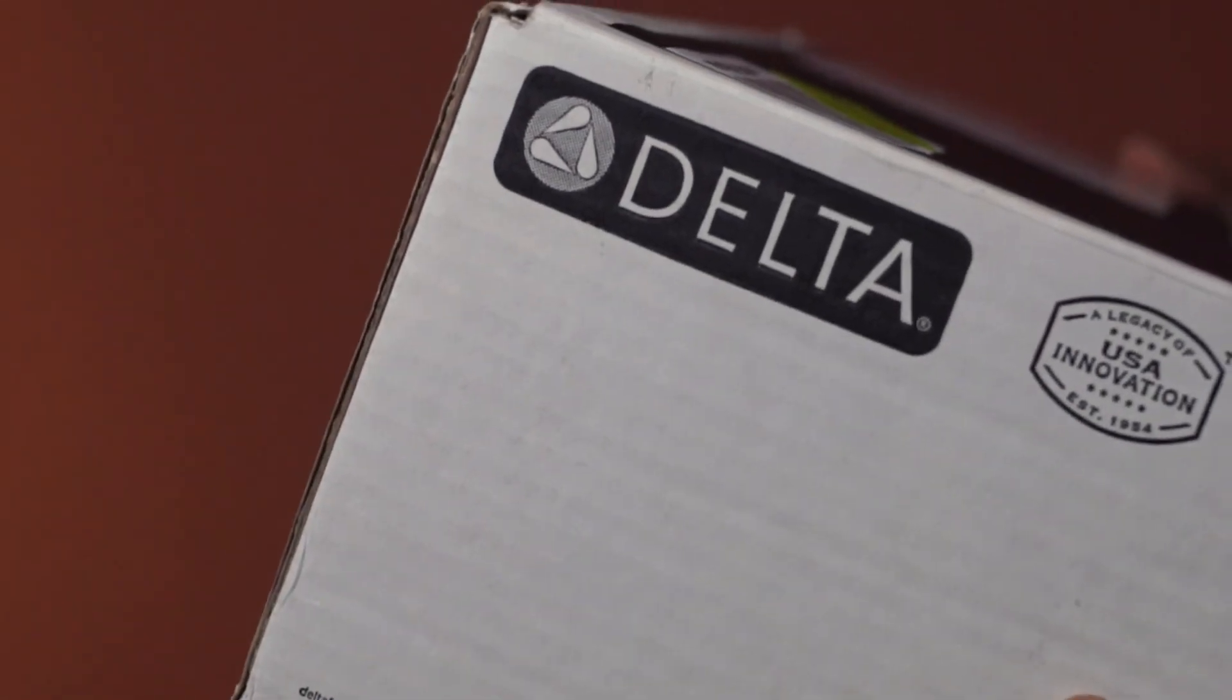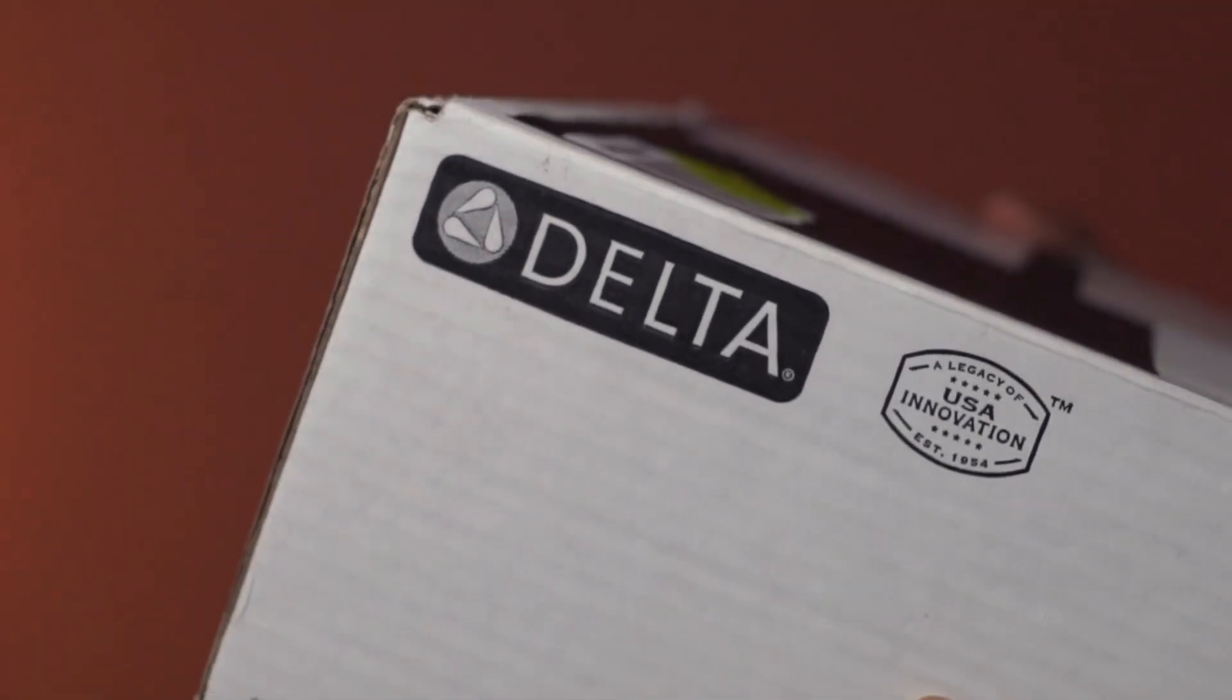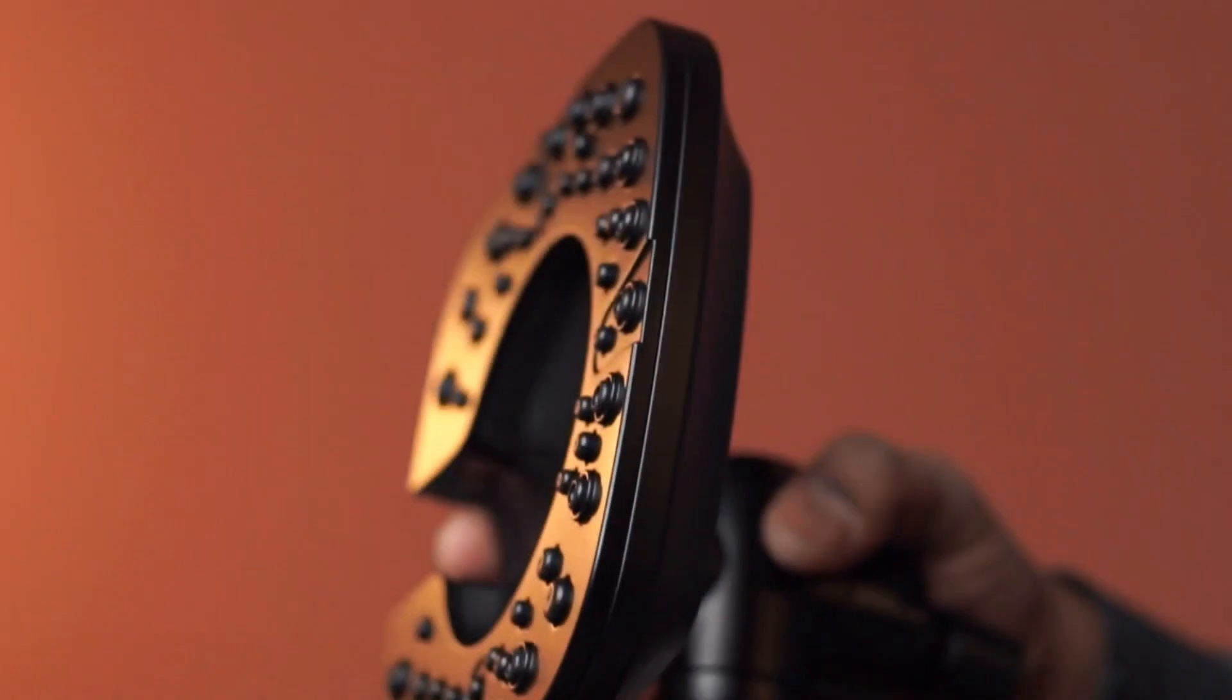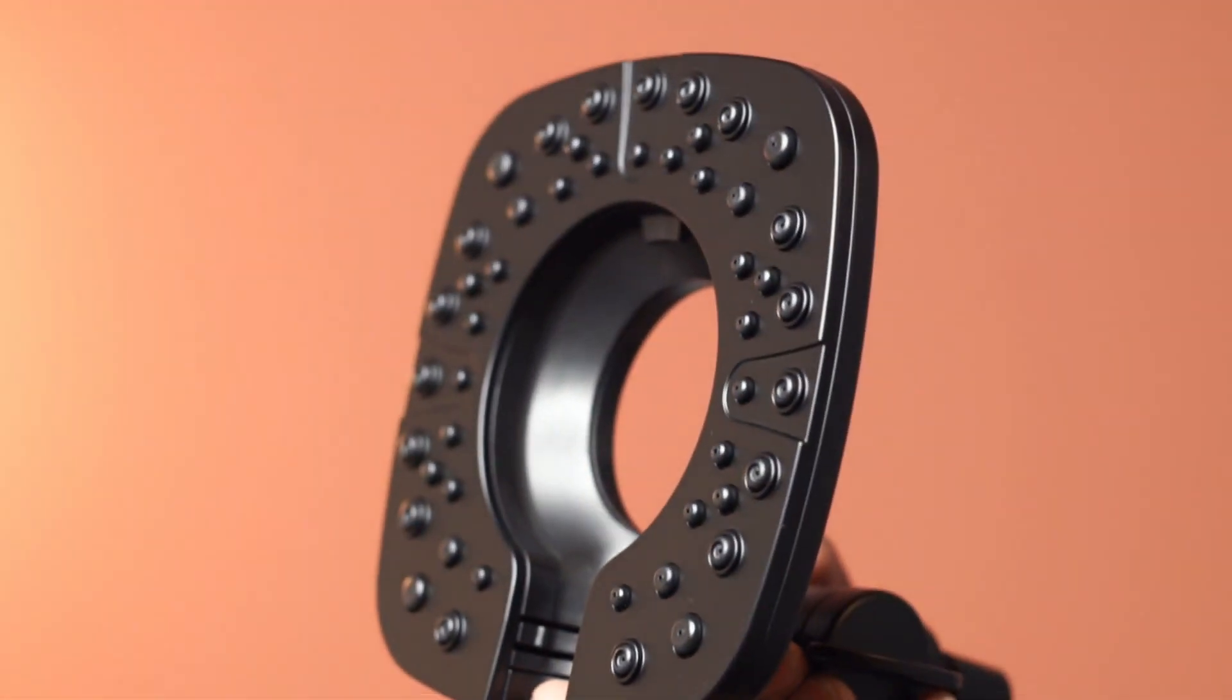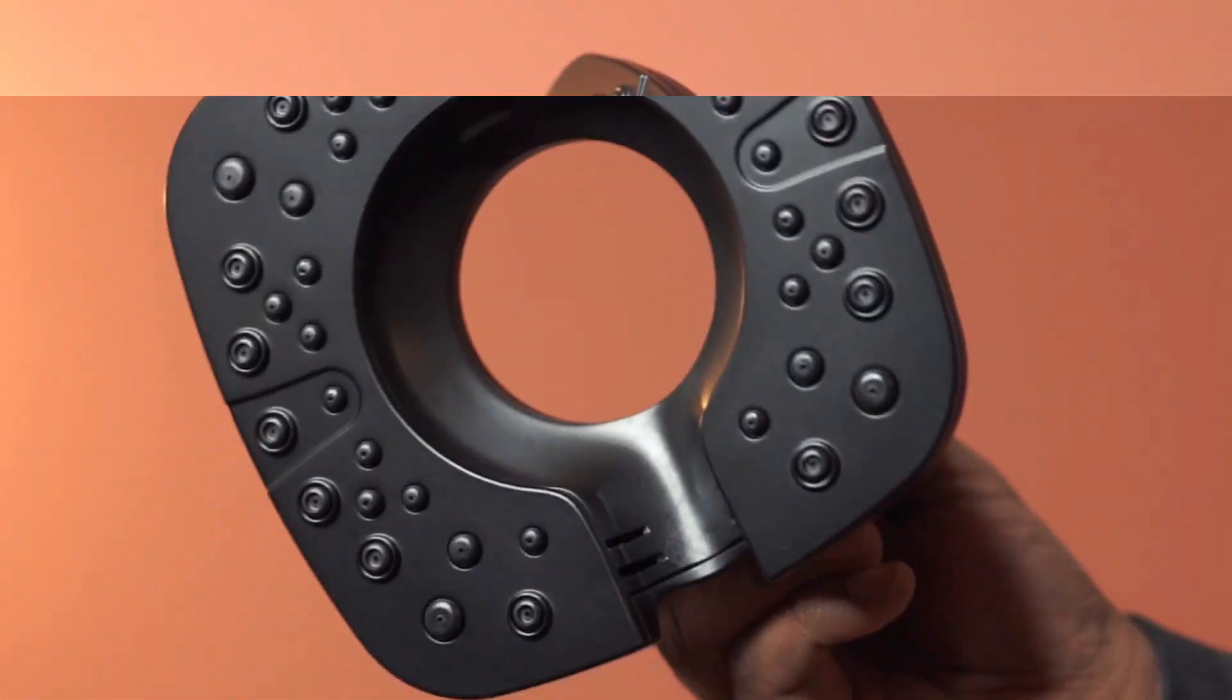This is a pack of dual handle shower trim kit from Delta. Comes nicely packed. There you go.